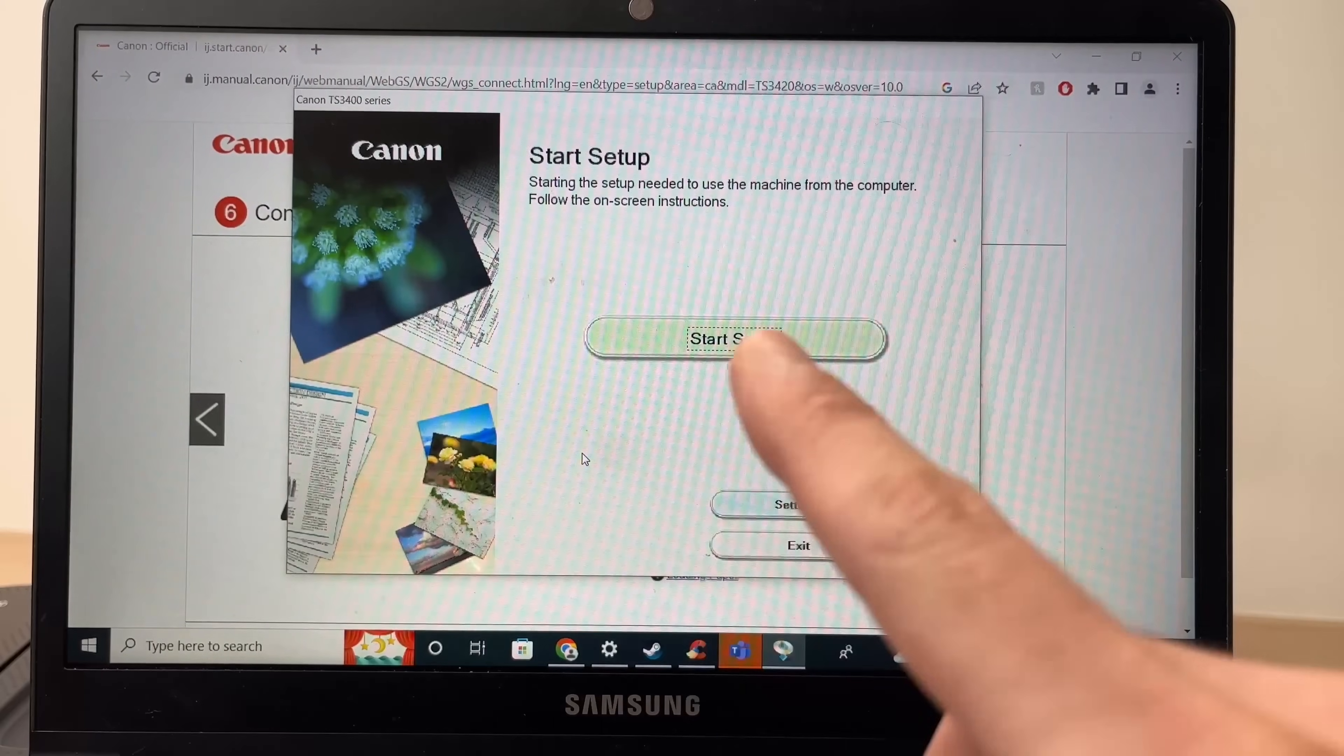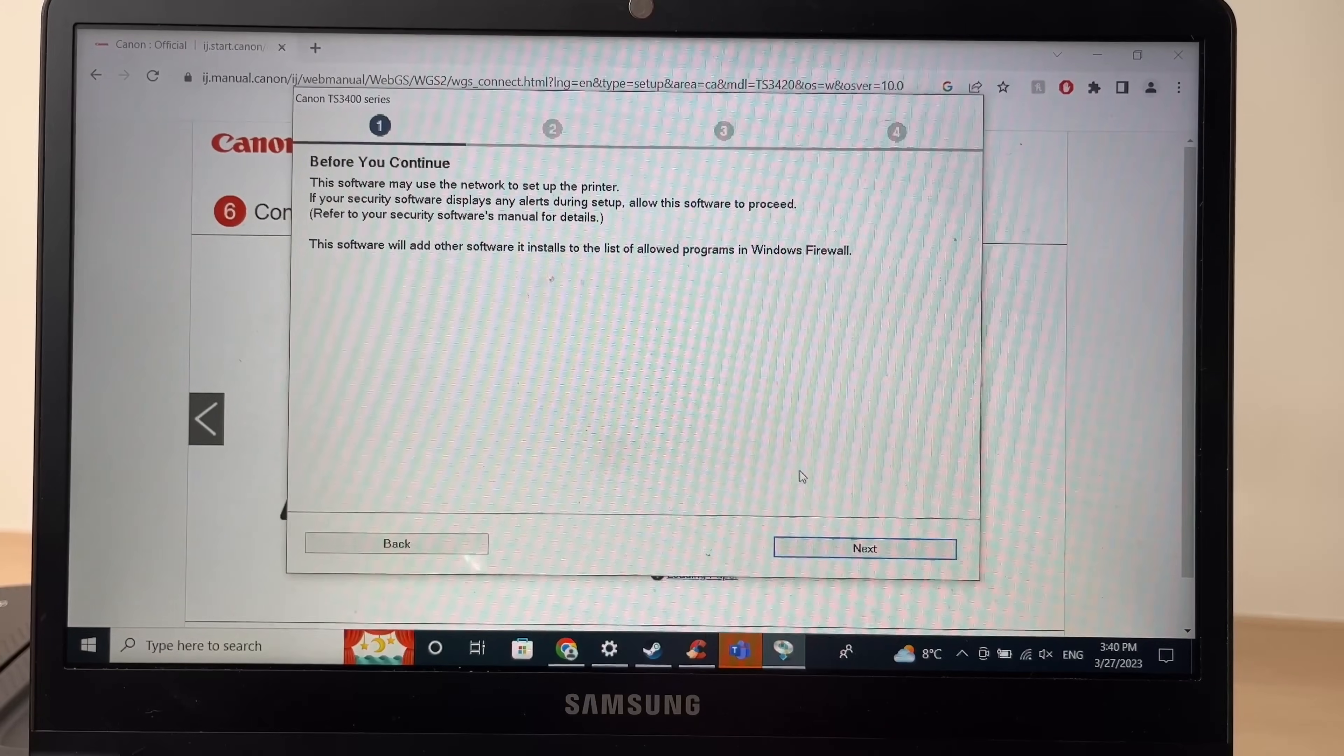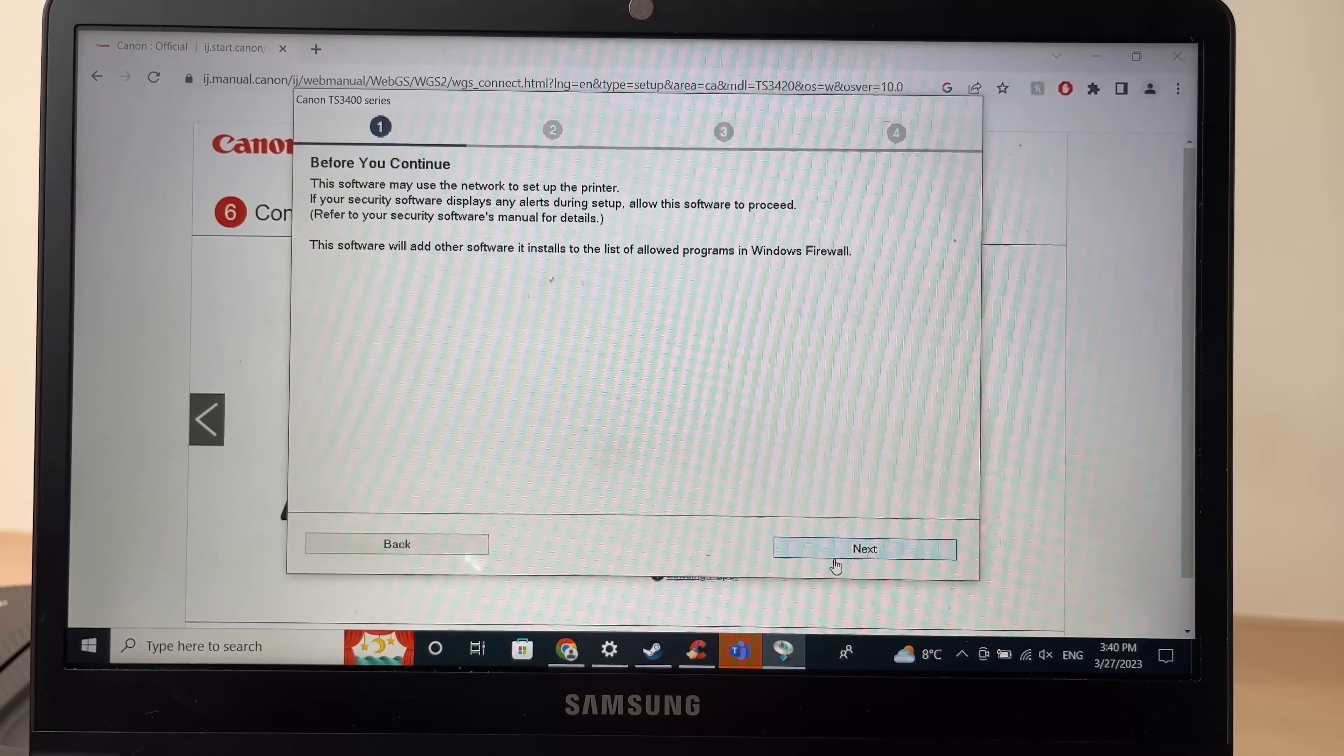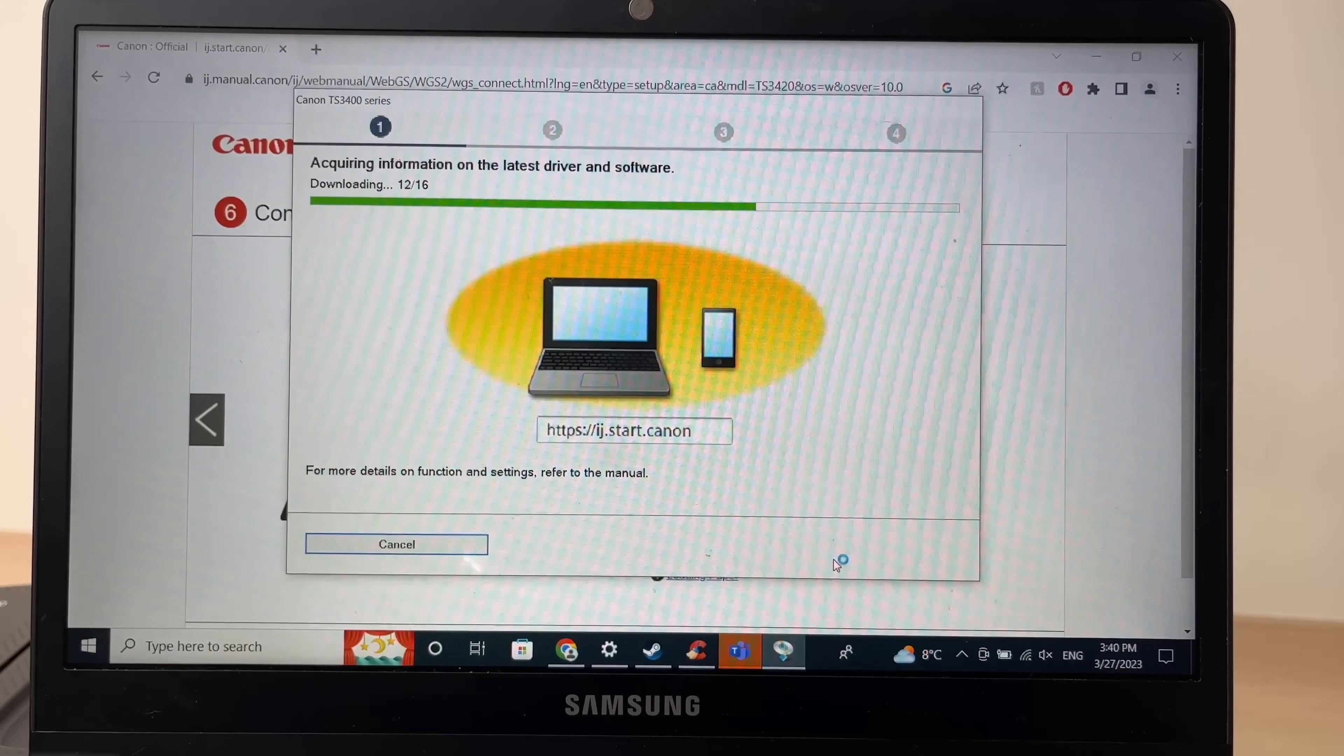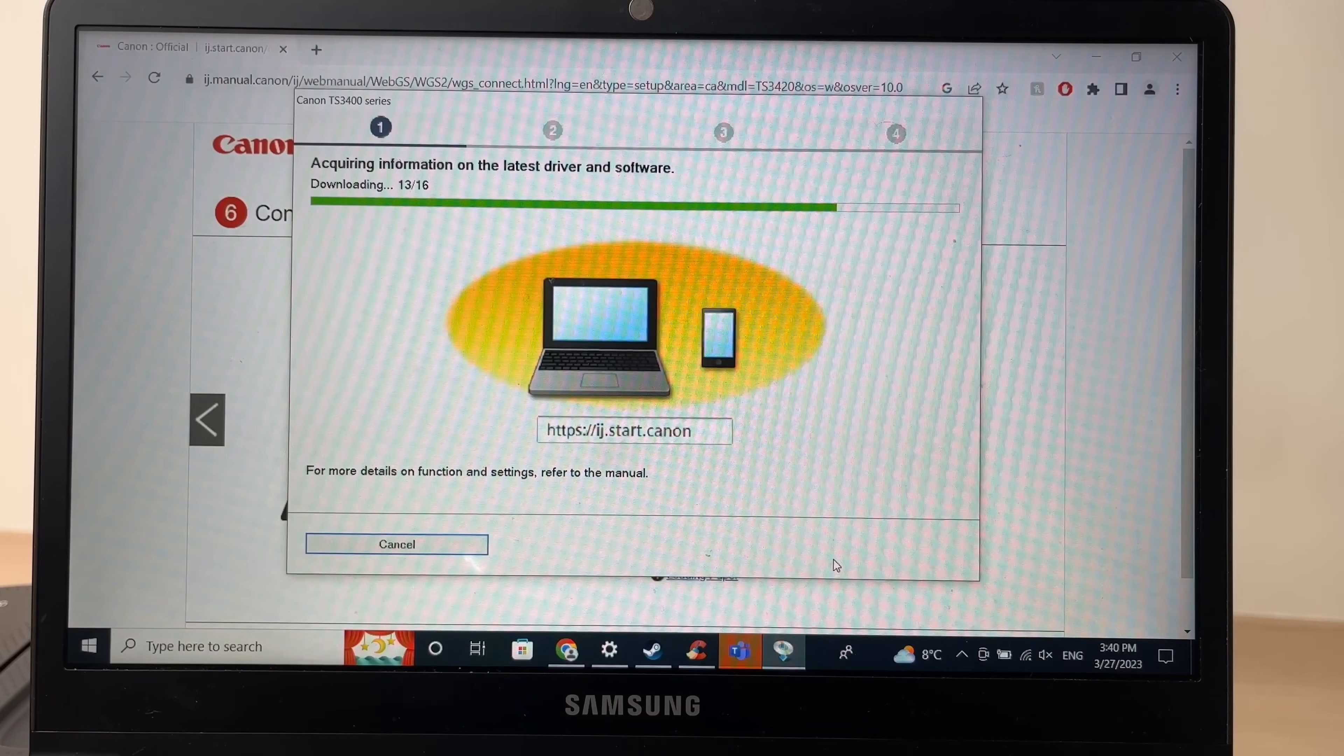It will install the software. Once it opens, you're going to click on start setup. Then next. Next. And now you just have to let it do its thing. It should take just a few seconds. It will download the last driver and software that you need to make this work.